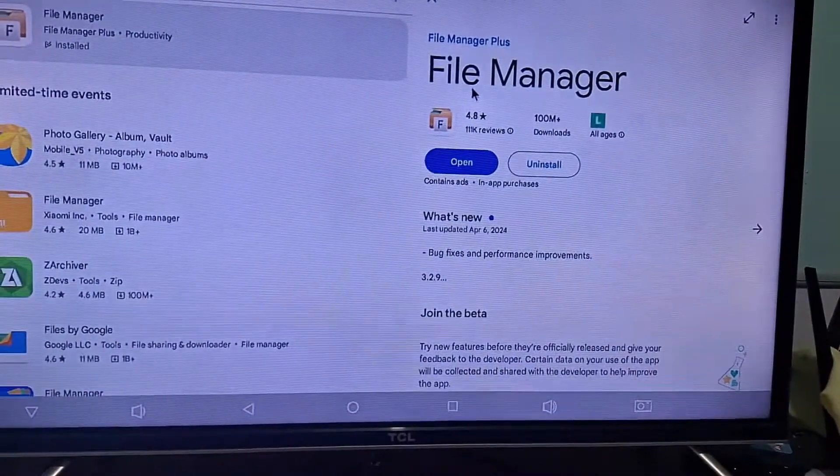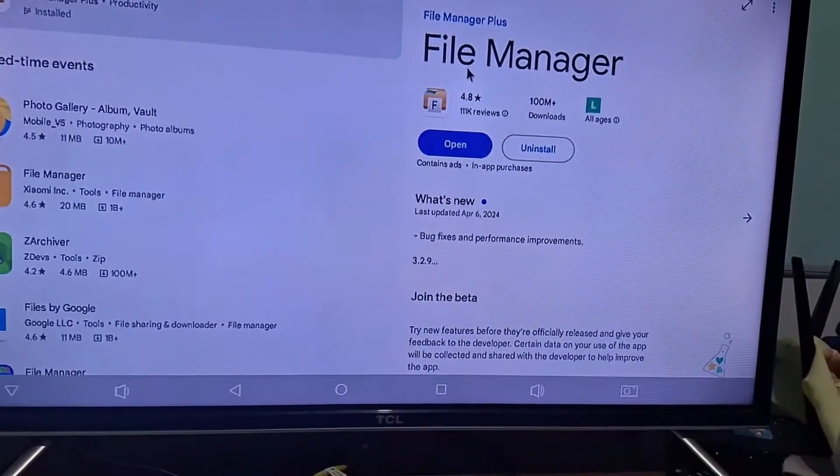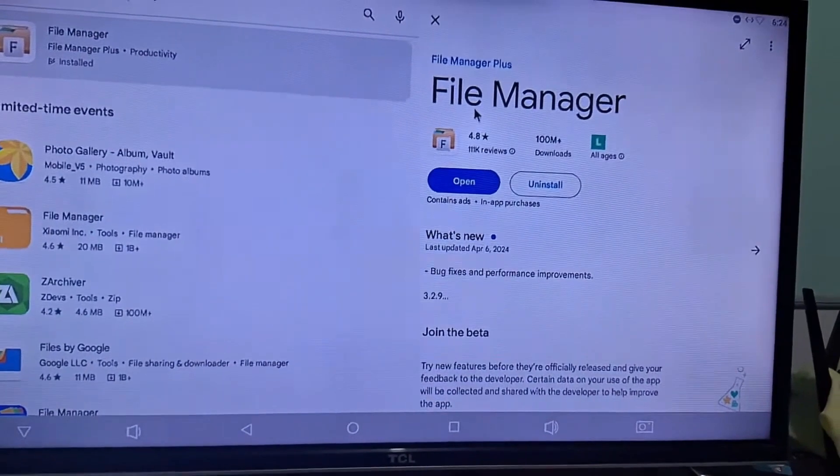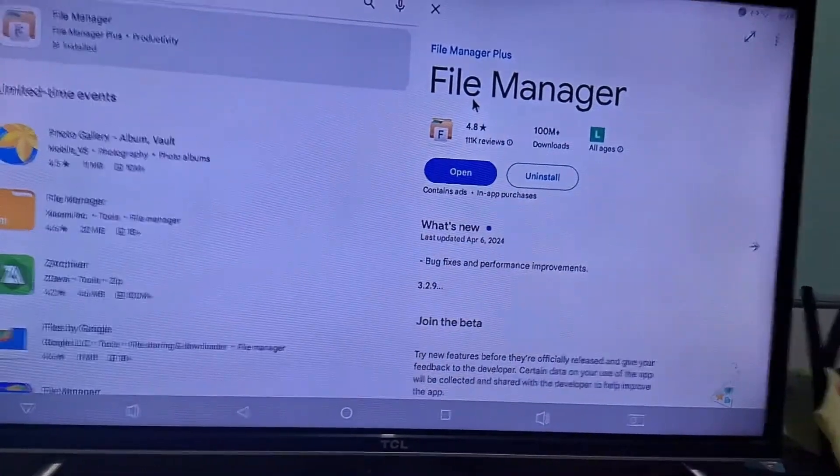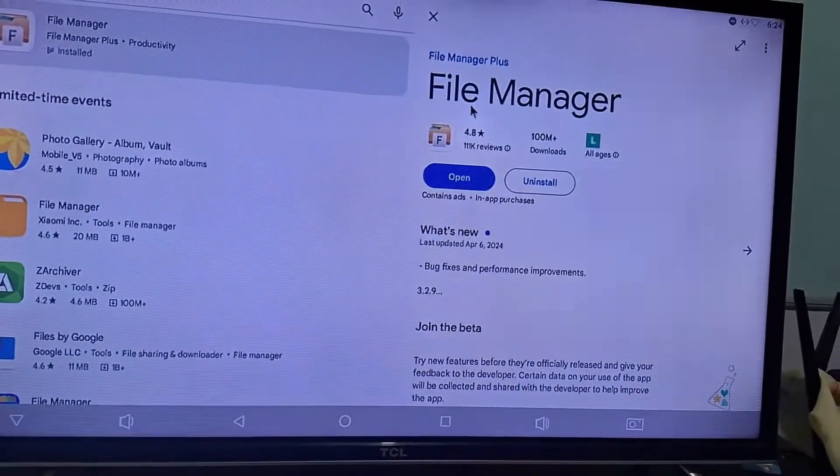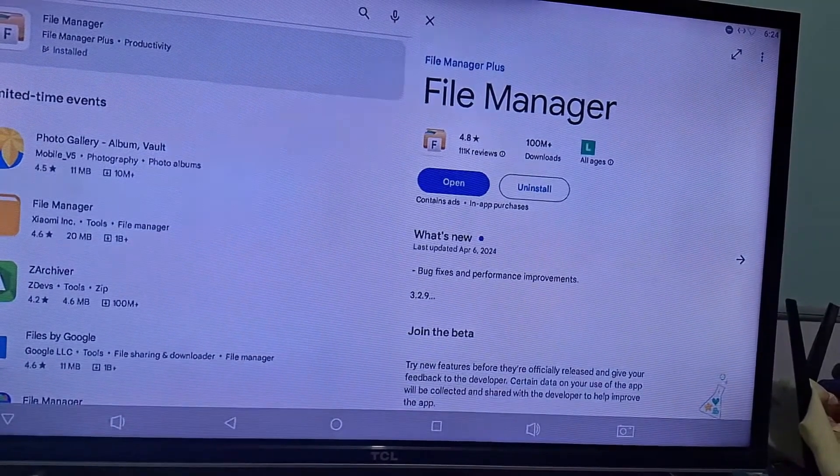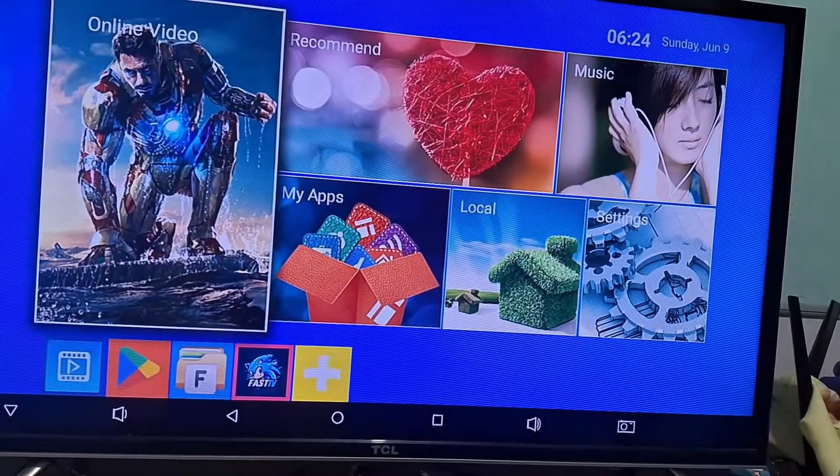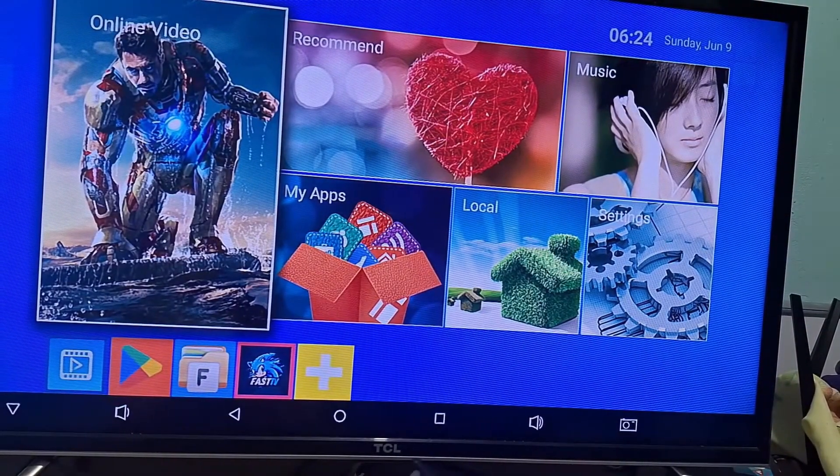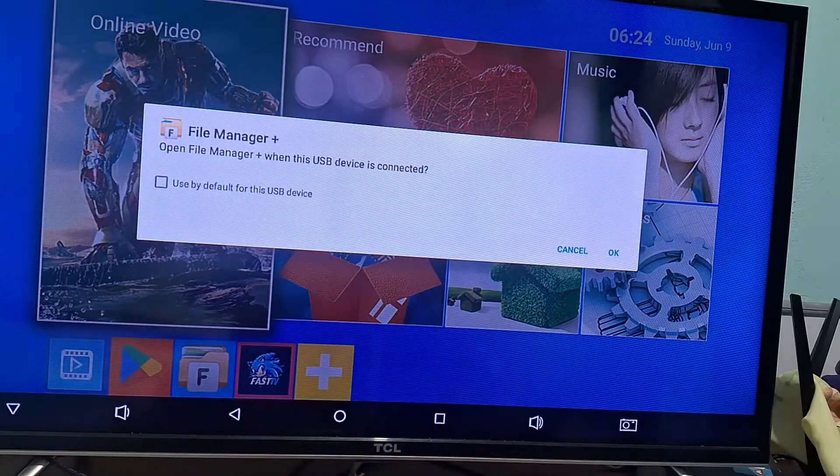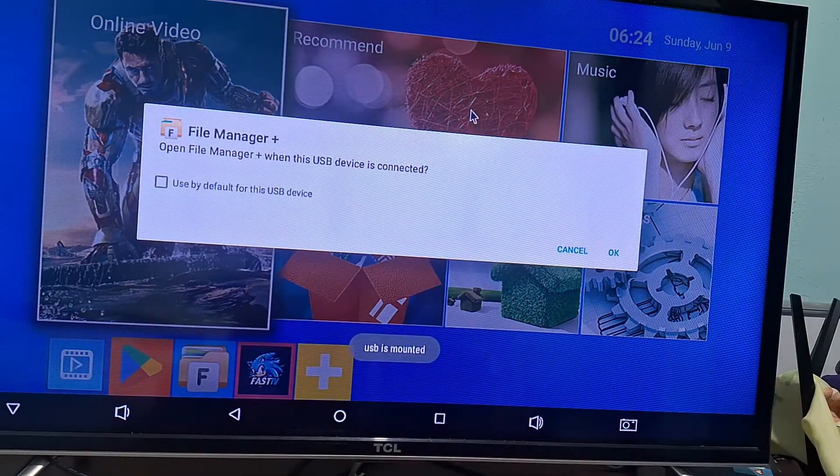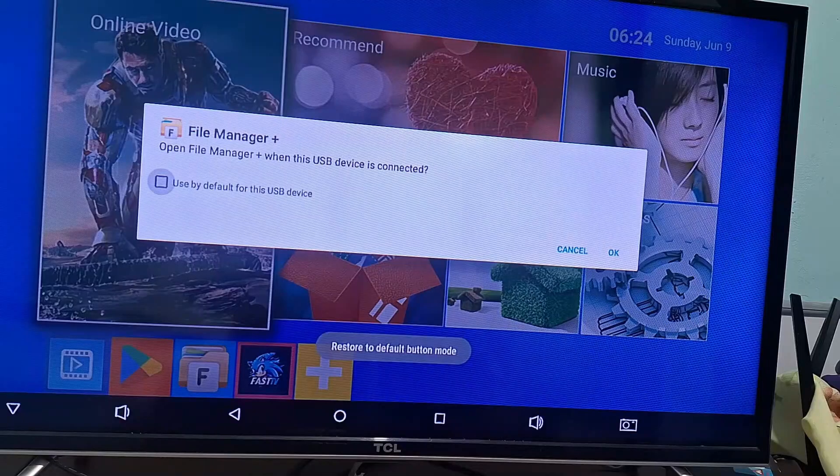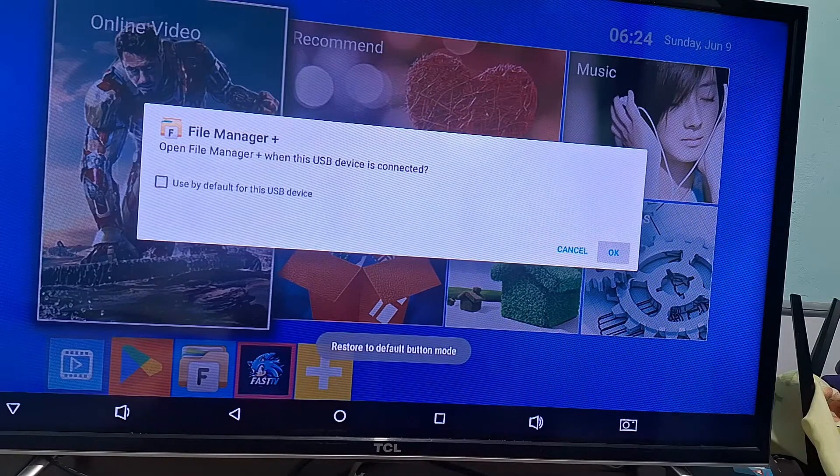It's called File Manager. It has an F on the folder icon, so it's easy to identify which software it is. Download it because it will really help with transferring files. I'm going to open it. I'm going to remove the flash drive again, so you can see the message that pops up. When you insert the flash drive, it will immediately show up here, indicating that the flash drive is connected, and you can already open it on your TV box.